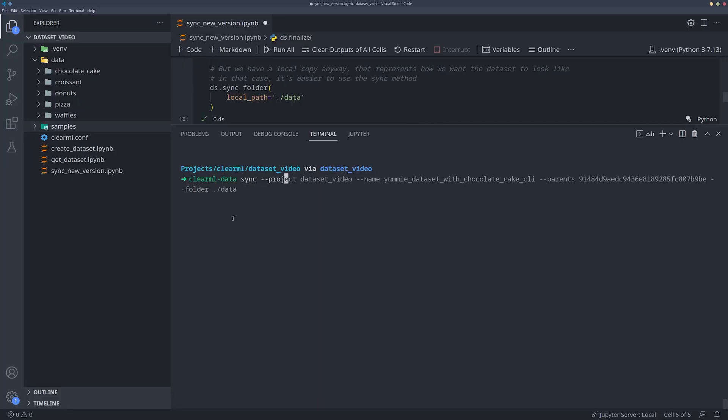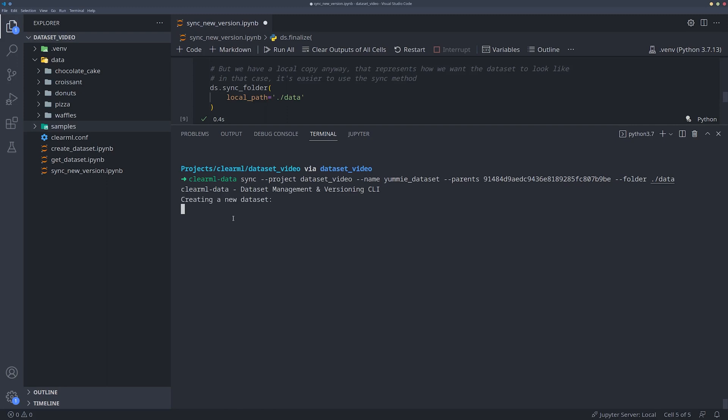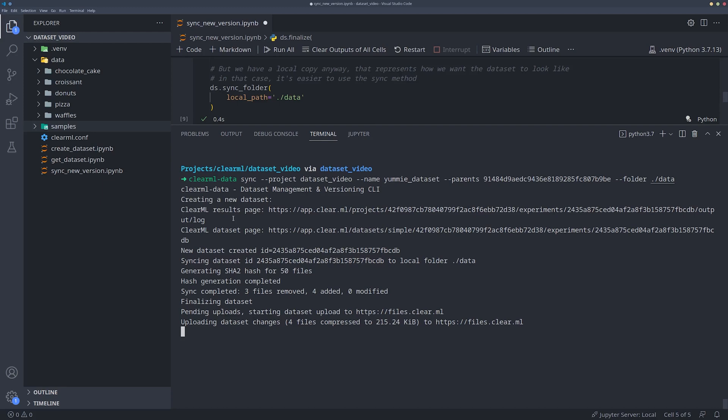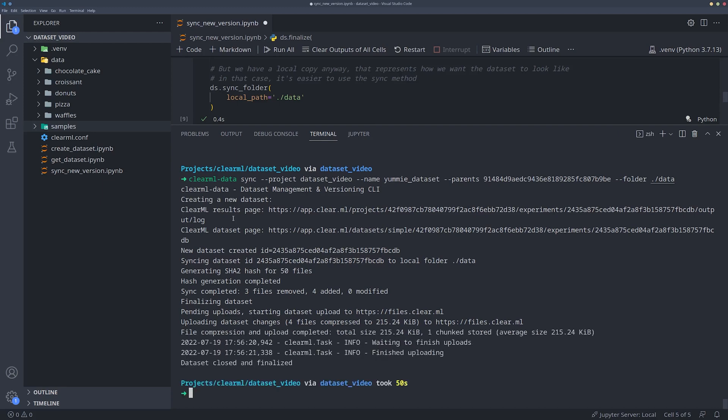Call ClearML data sync, provided with a dataset name and a project for the new version, and maybe add some parent datasets too, if applicable. This single call will create a new dataset version, sync it, and then upload the changes all in one go. Neat, right?